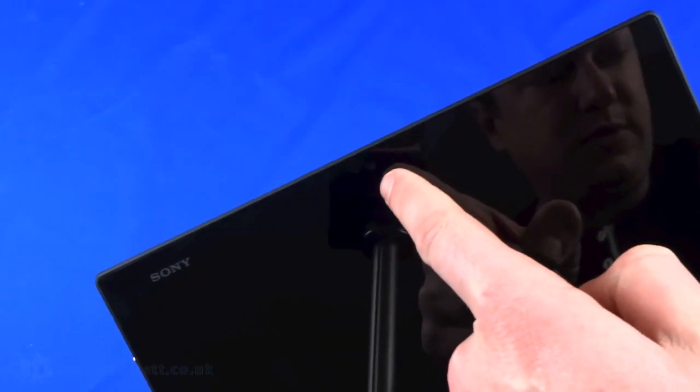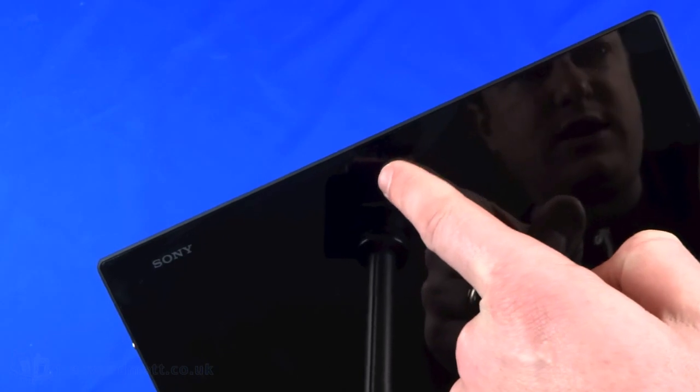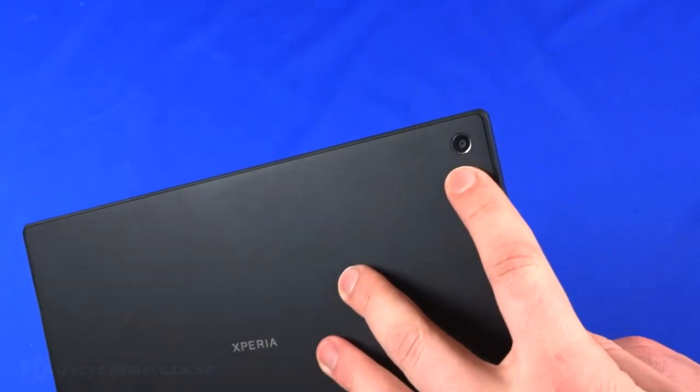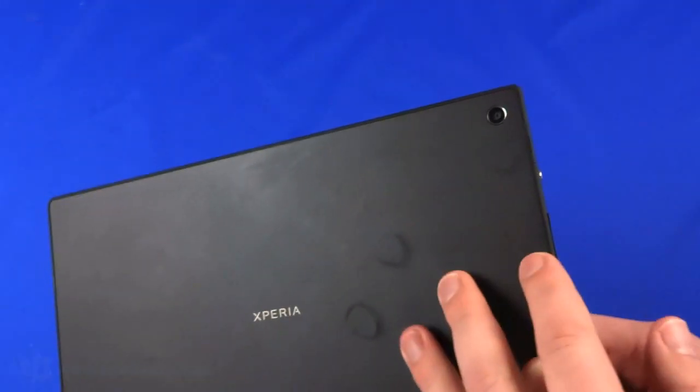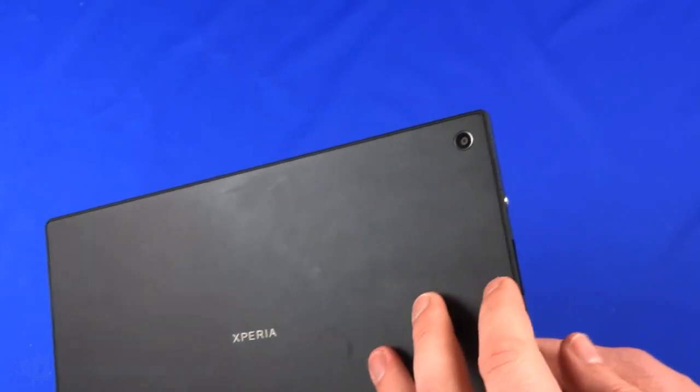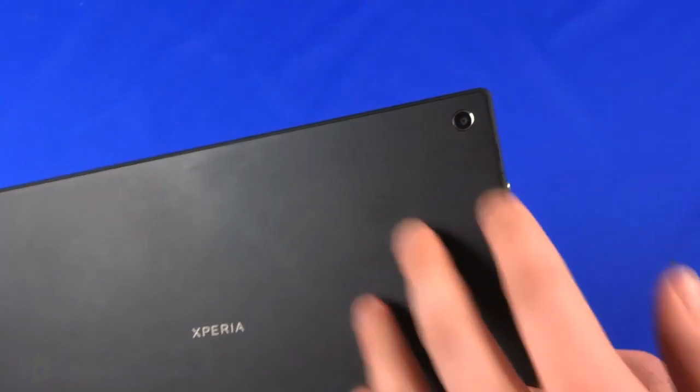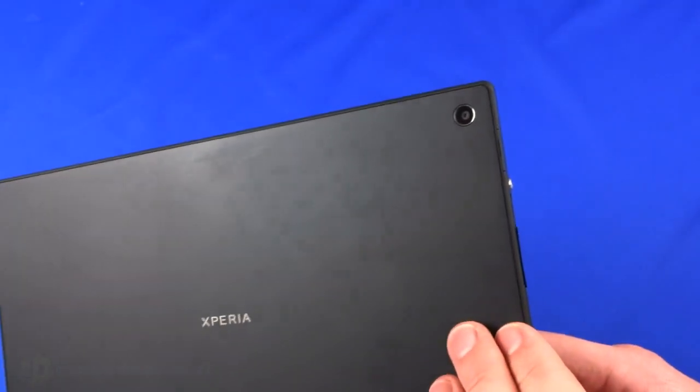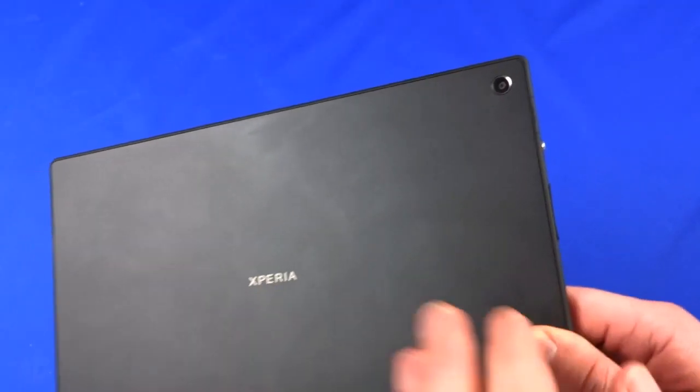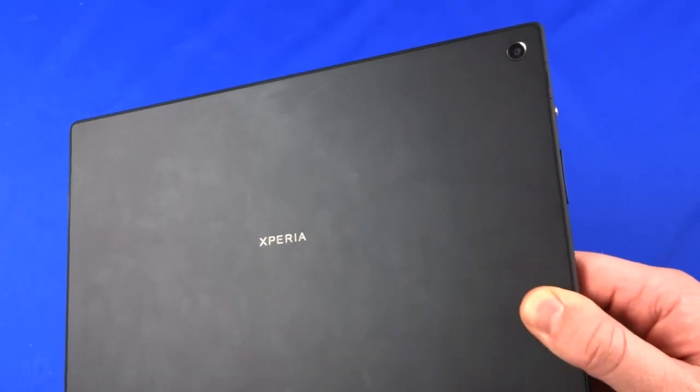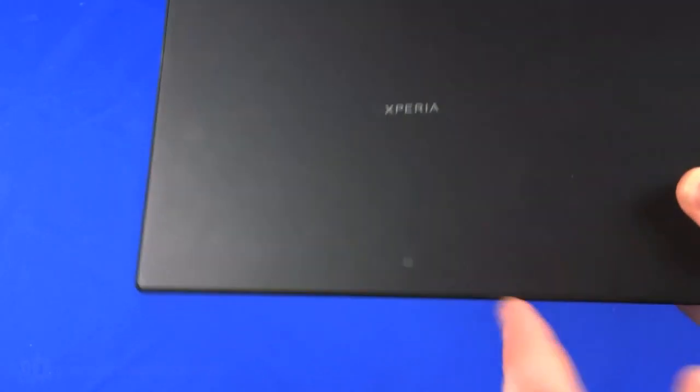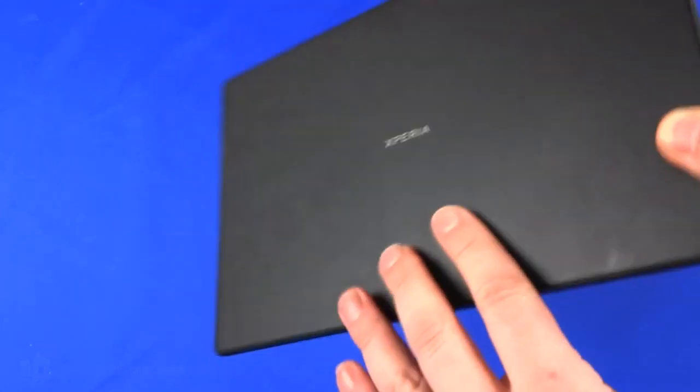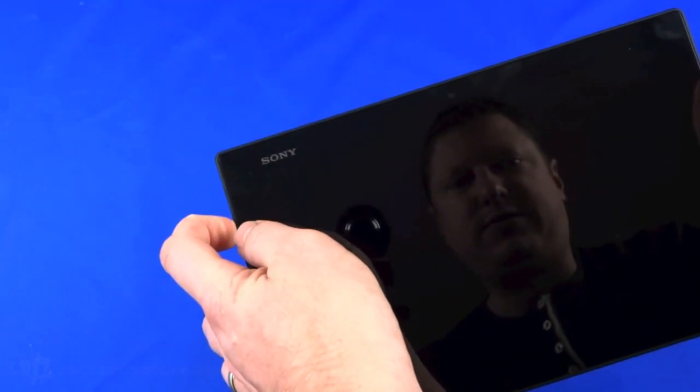On the back we have an 8.1 megapixel autofocus camera with no flash. It does support geotagging because we have built-in GPS with assisted GPS support and NFC. Let's see if we can power up the device.